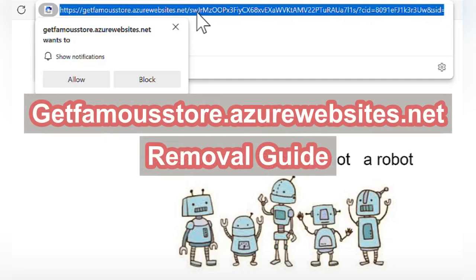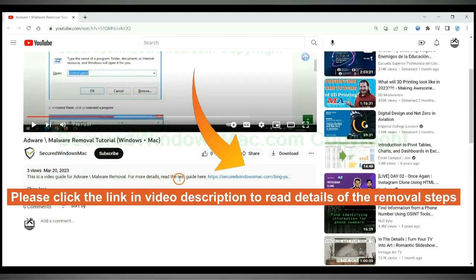Getfamousstore.azurewebsites.net scams PC users. Follow this video to remove it.